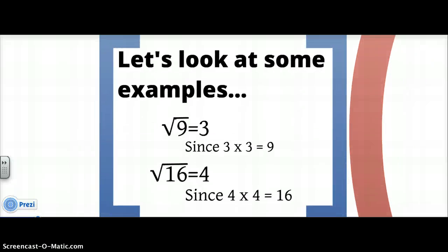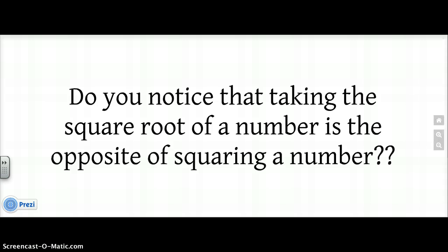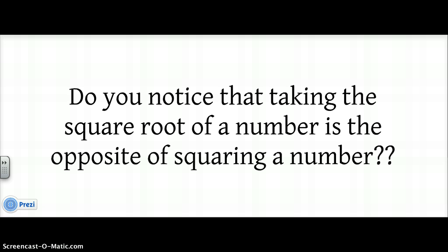This is one thing that's best learned by example. When we think about the square root of 9 — that's what this little sign here means — the square root of 9 equals 3, since 3 times 3 equals 9, or 3 squared is 9. Square root of 16 is 4, since 4 times 4 is 16, or 4 squared is 16.